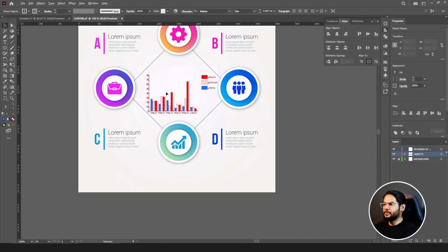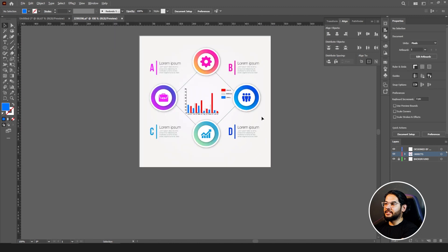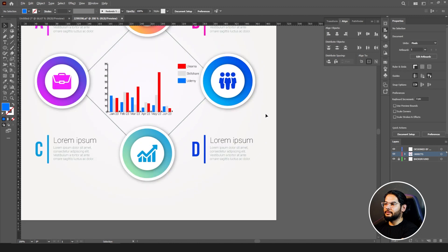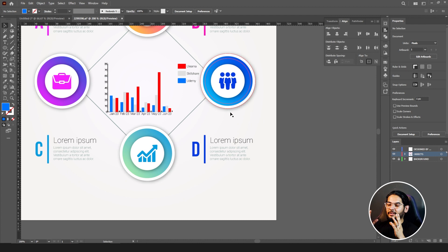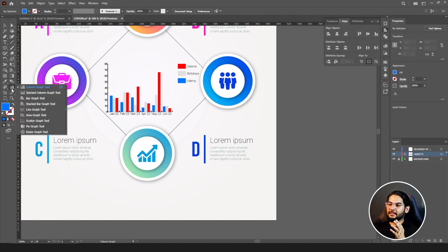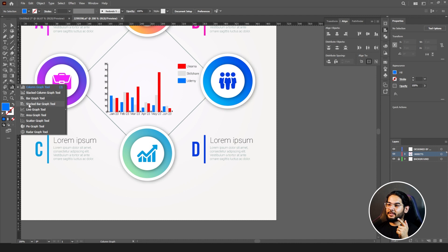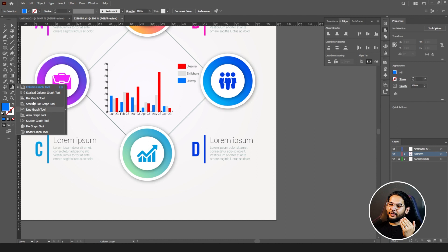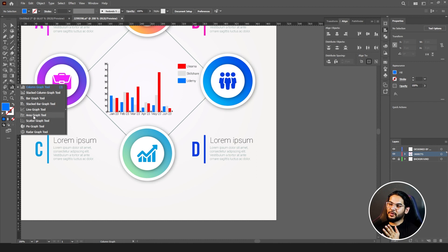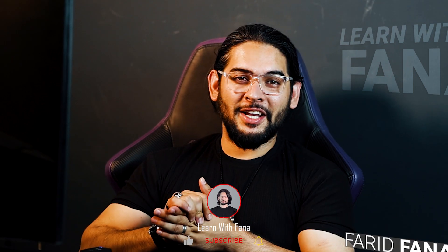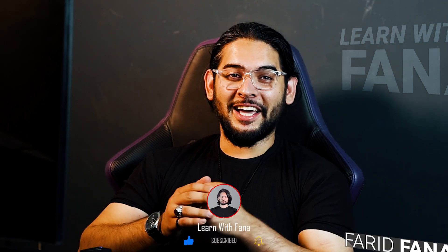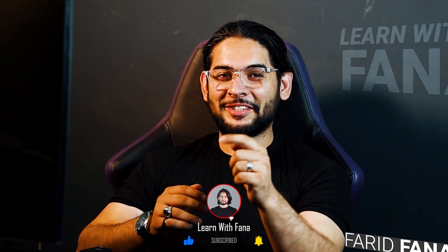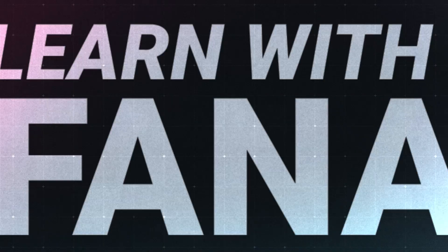So this is how graph tool works. In graph tool you have other types as well: you have bar graph, you have stacked column graph, stacked bar graph, line graph, area graph. You can go with whichever tool suits your project. I hope you guys understood and learned something from this and apply it in your projects. Thank you for watching the video. If you liked it, share it with your friends and don't forget to subscribe to the channel.